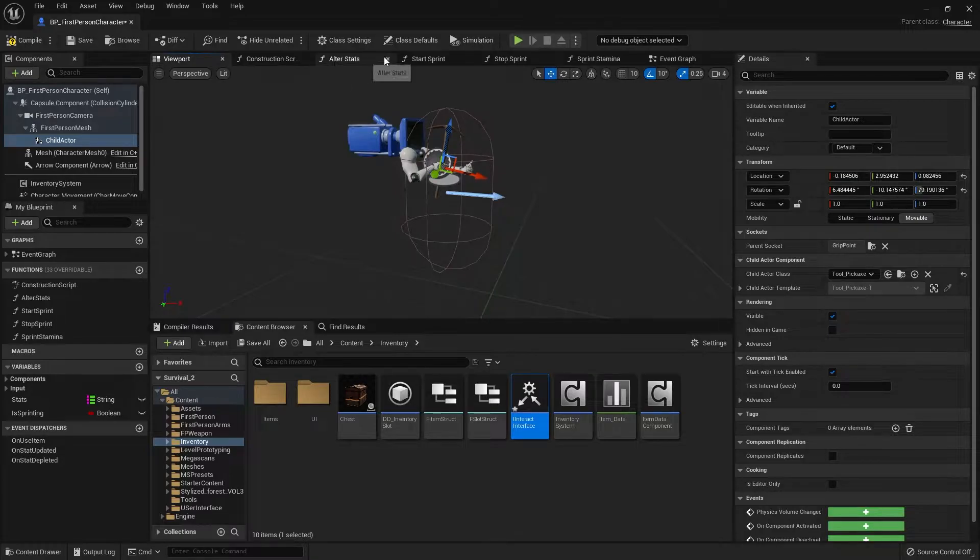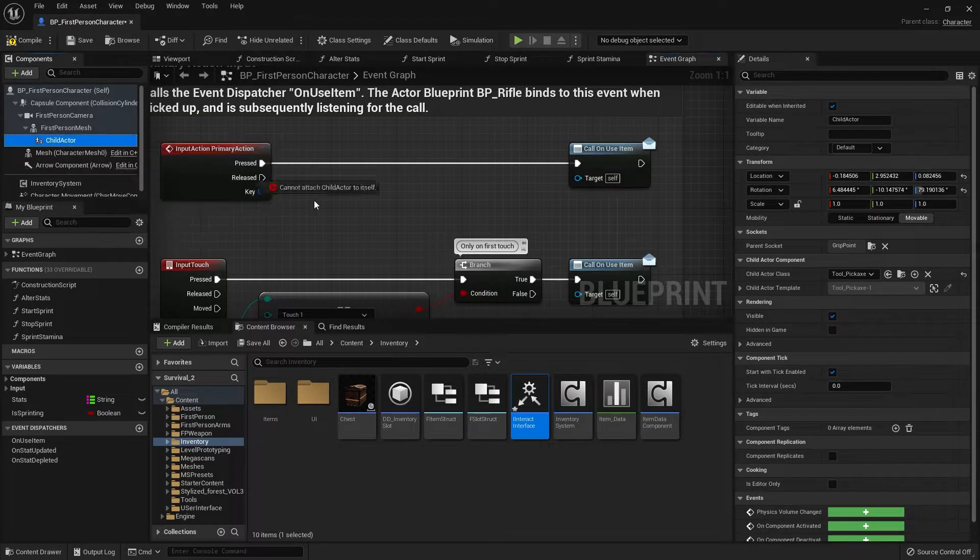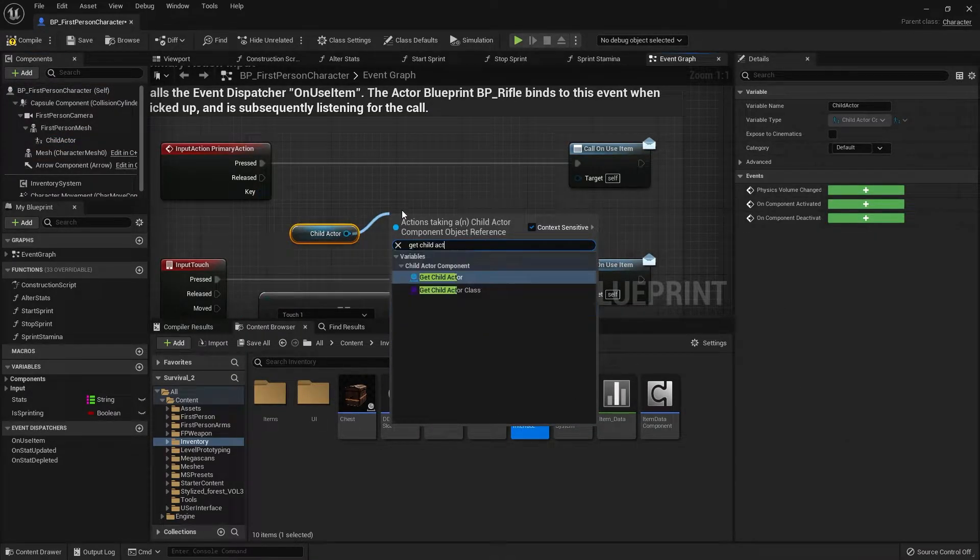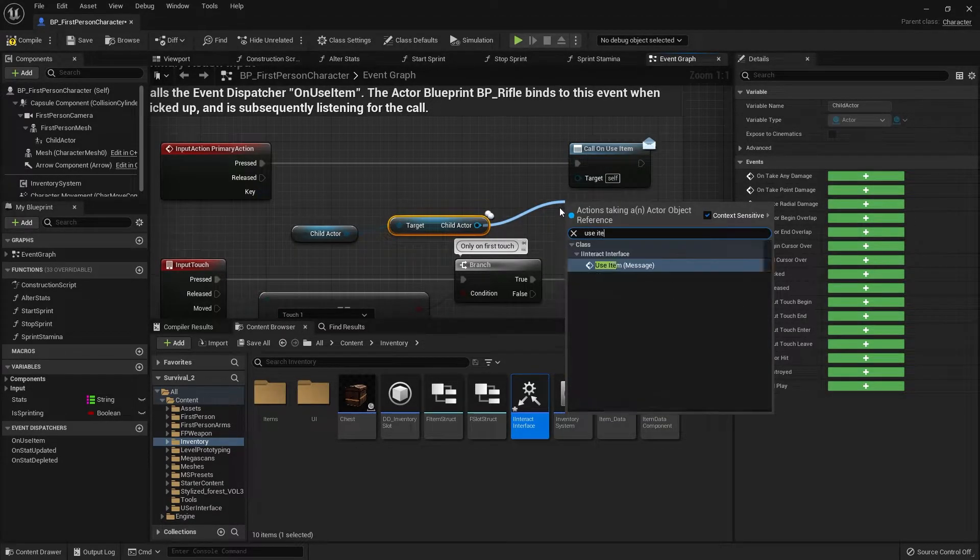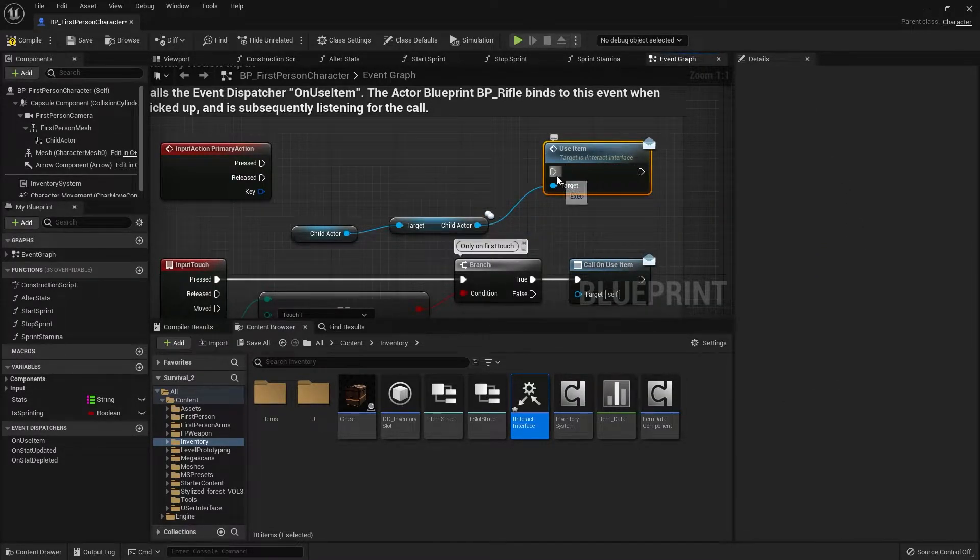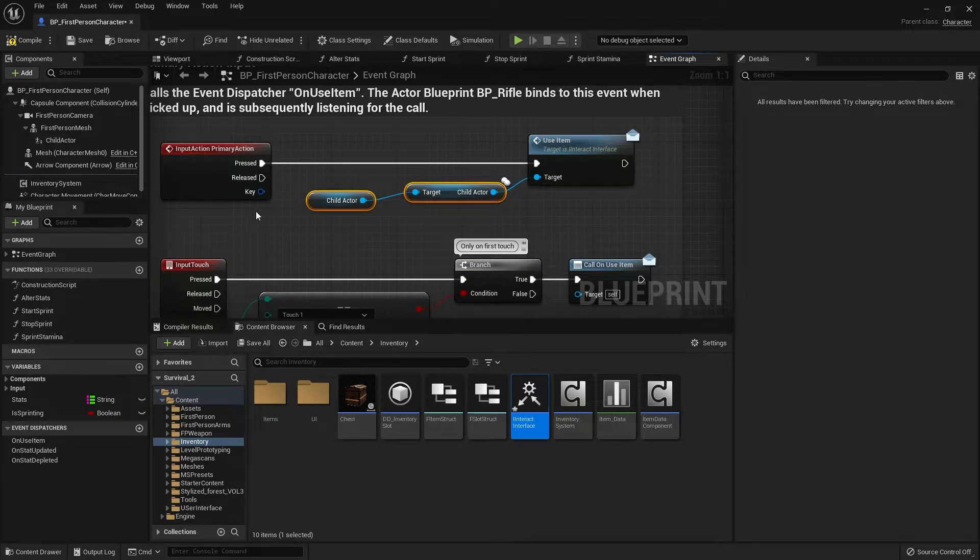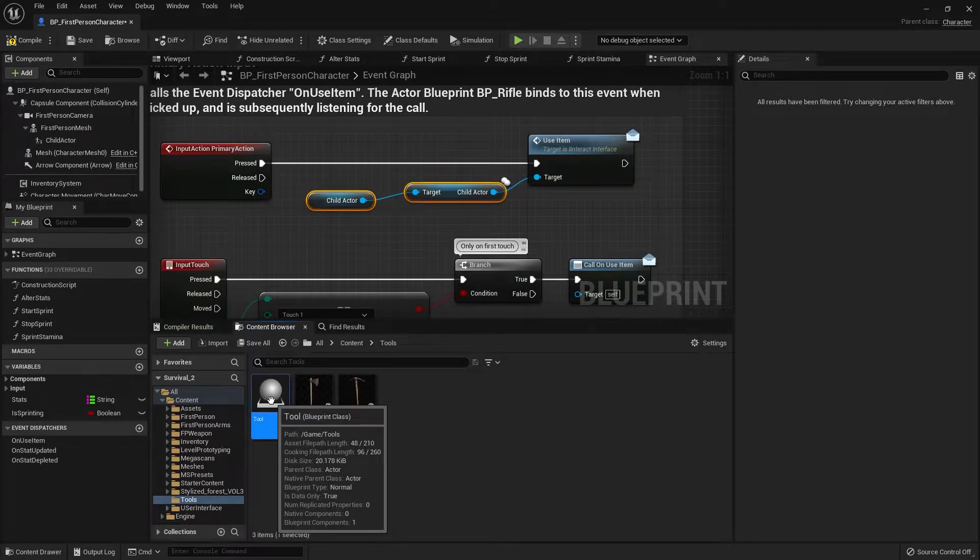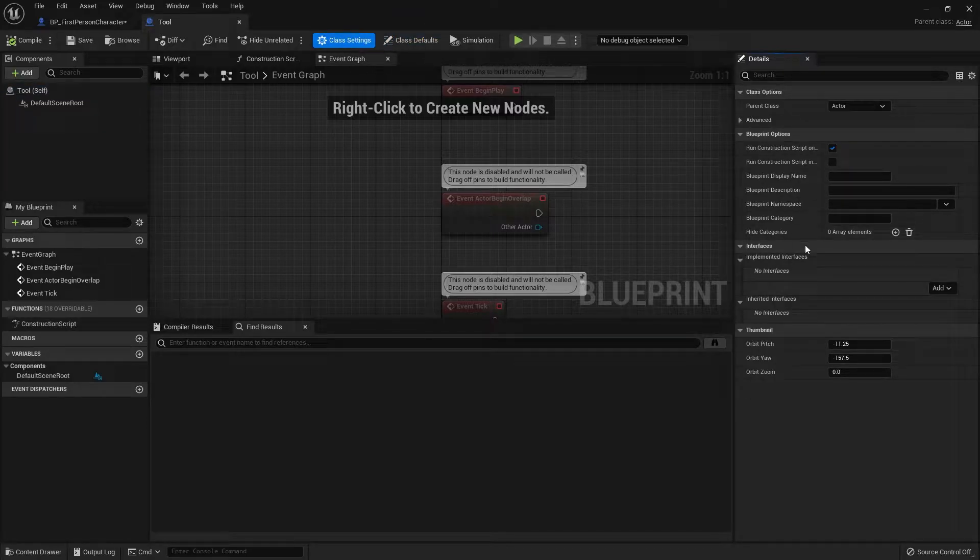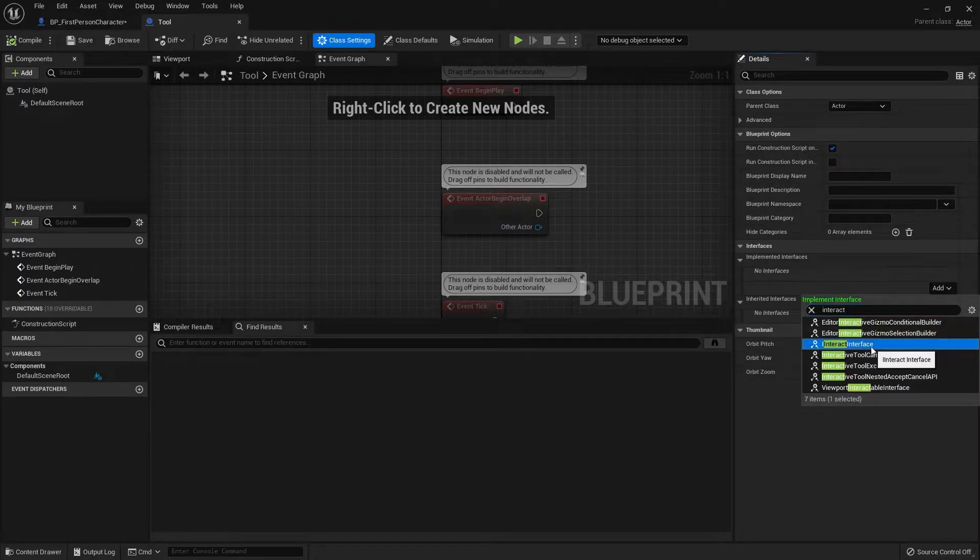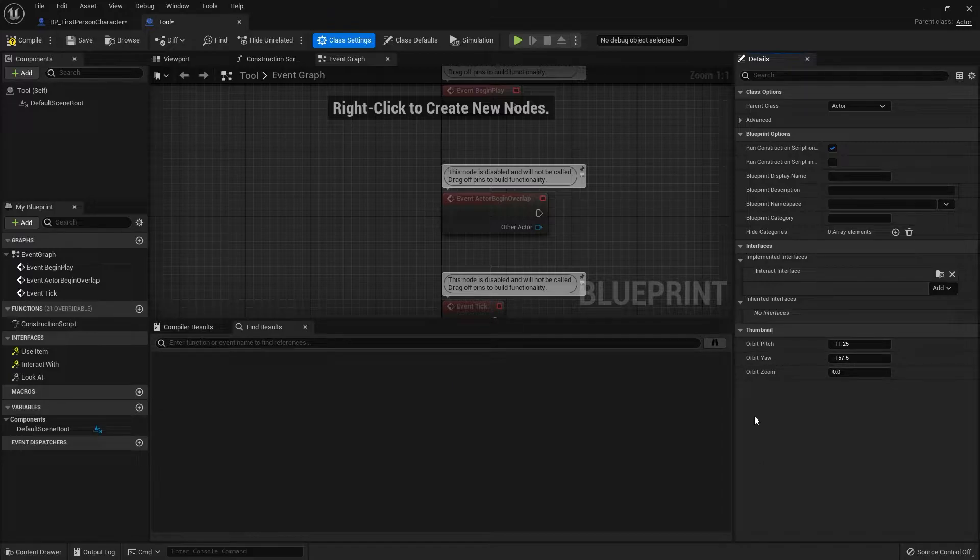Our child actor being our in this case axe in our hand. So on the primary action input, I'm going to get the child actor that this component spawns and plug that in to useItem message. Okay so now I just need to apply that interface to my tool. Let's go into our tools folder, go to the tool parent, go to the full blueprint editor and go to class settings.